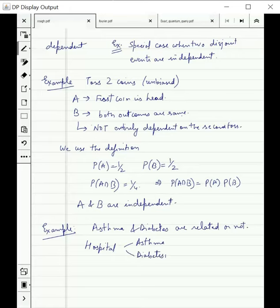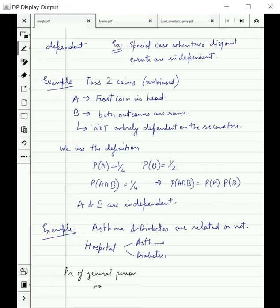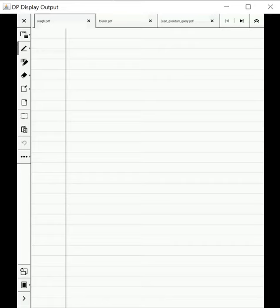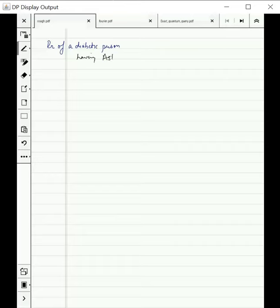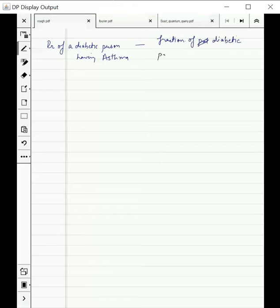The first is the probability of a general person having asthma. For this, they look at the fraction of people in the hospital having asthma. The second quantity is the probability of a diabetic person having asthma, and for that they calculate the fraction of diabetic patients having asthma.